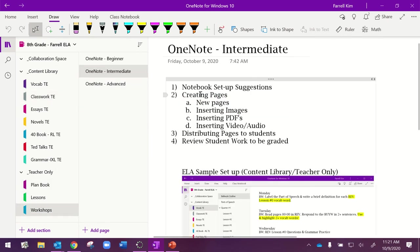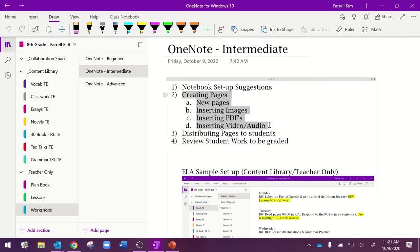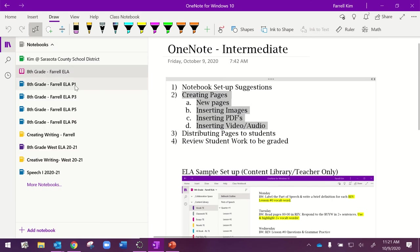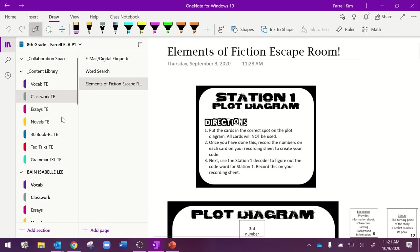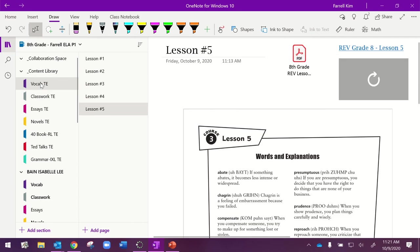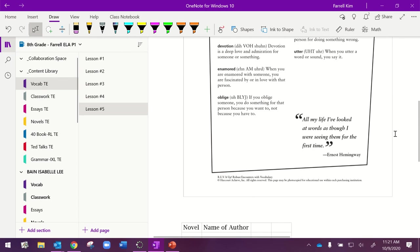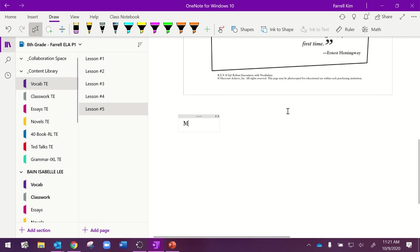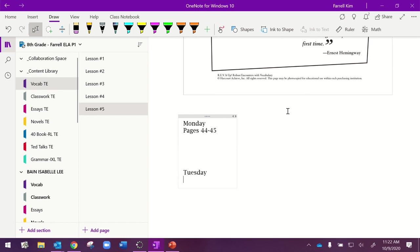We've talked about how to create a page, new pages, inserting images, inserting PDFs, audio and video. And now, we are going to talk about distributing pages to students and then how to get them back when you're working with them. I'm going to go to one of my class periods with all of my students in it. And I'm going to go to vocab. And this lesson 5 vocab lesson that I've just created, maybe I want them on Monday to complete pages 44 to 45. On Tuesday, complete pages 46 to 47. However, it is that you want them to do their work.